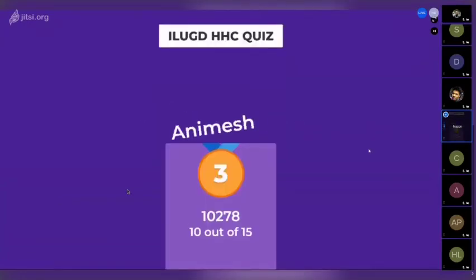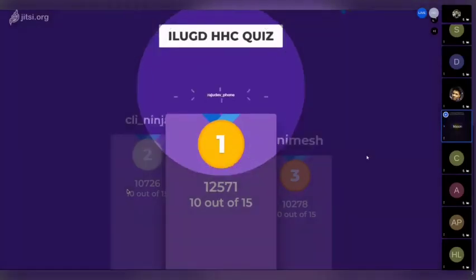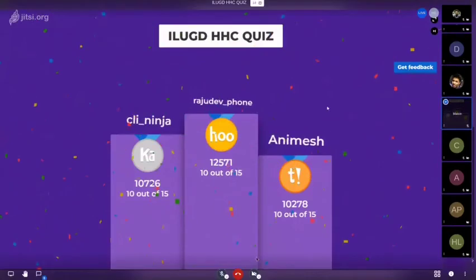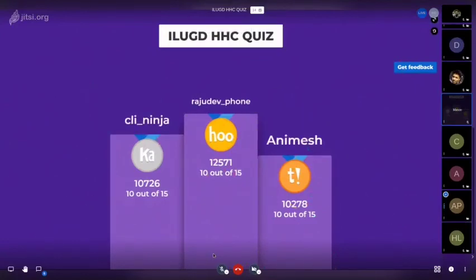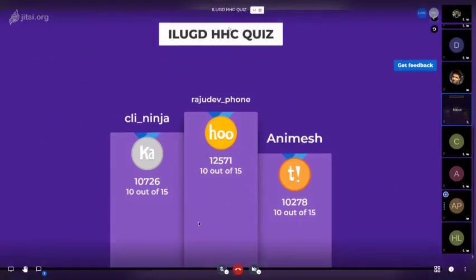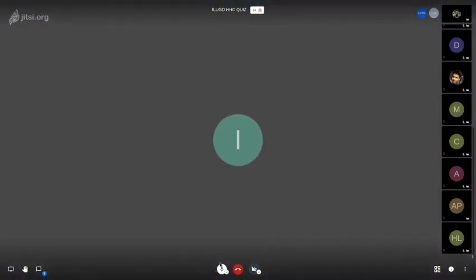Alright, that wraps it up! Animesh is at third position, CLI Ninja at second, and first place goes to Rajudev — congratulations! One note: options B and D on the last question appeared similar, but one used square brackets and one used a list. It was really fun — thank you all so much. Time to wrap up!